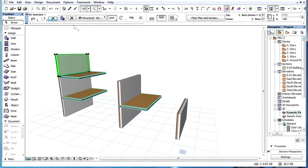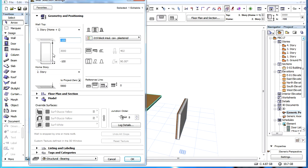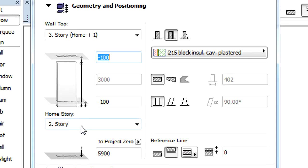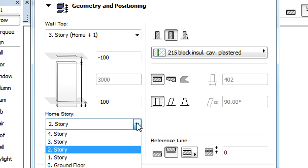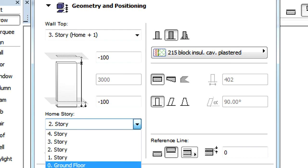A few things should be noted about the Home Story and Top Link Story settings for Walls, Columns and Zones. Let's open the Settings dialog of this wall.